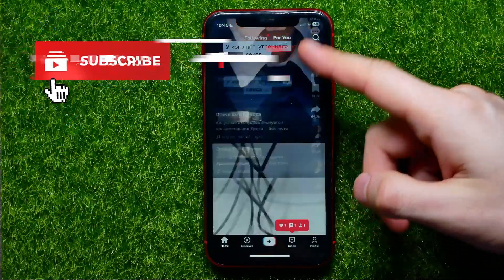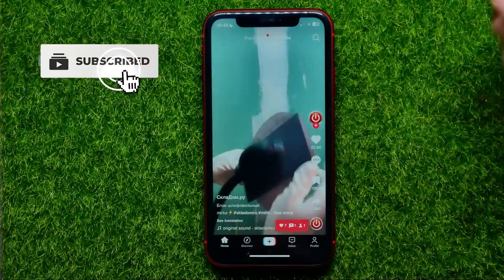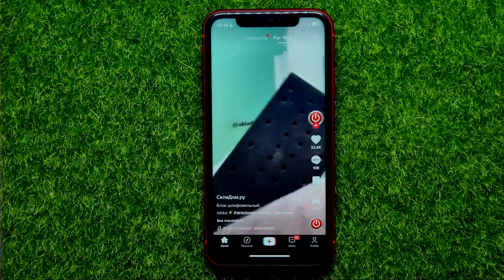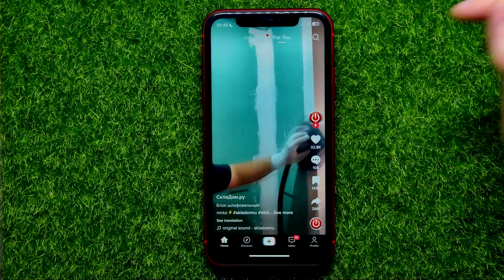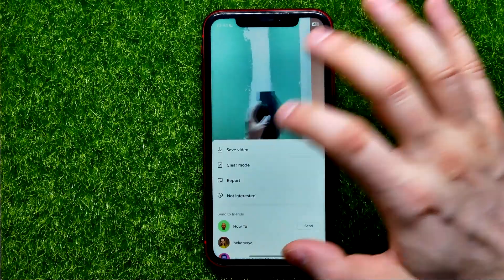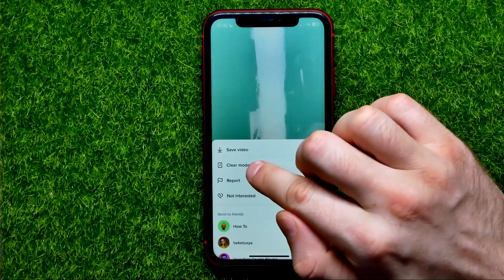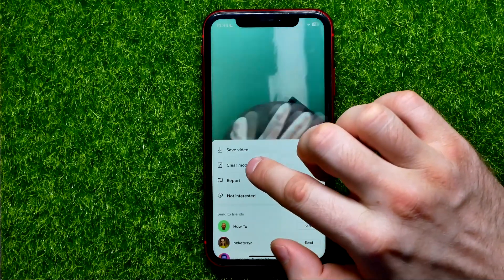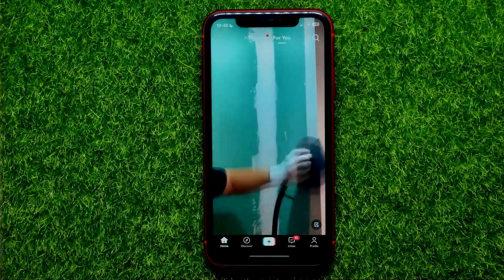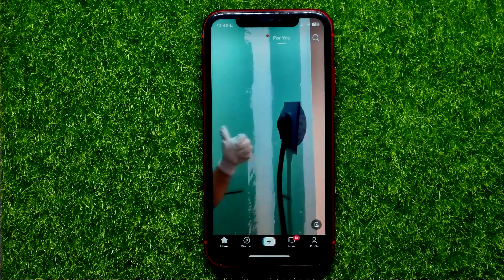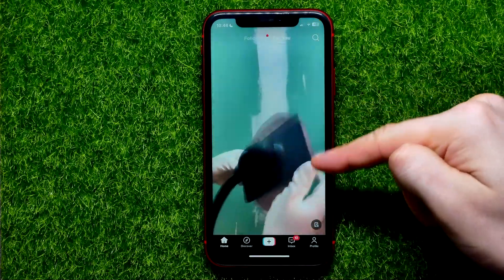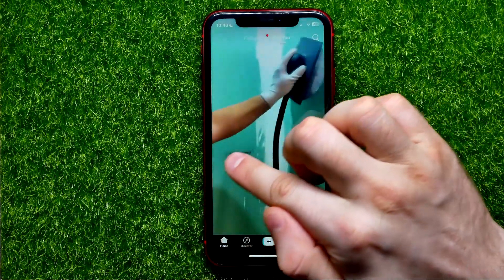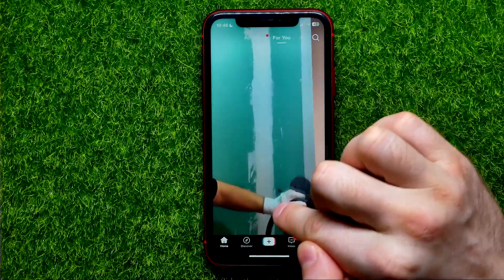Find some video — let it be that one. If you want to turn on Clear Mode, you just have to hold down on that video, and right here you can easily find the Clear Mode option. You can just tap on that, and it hides the right side toolbar with all the options and also the text information in the bottom left corner.